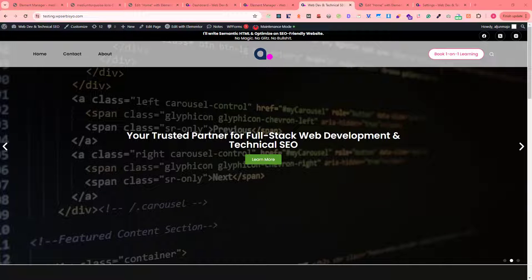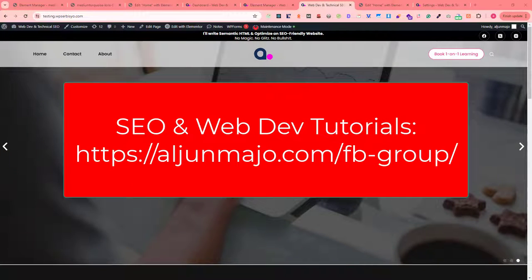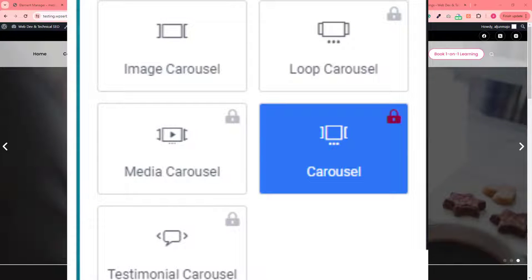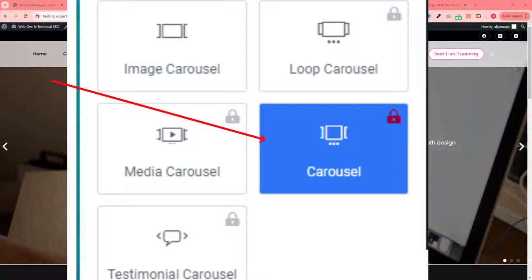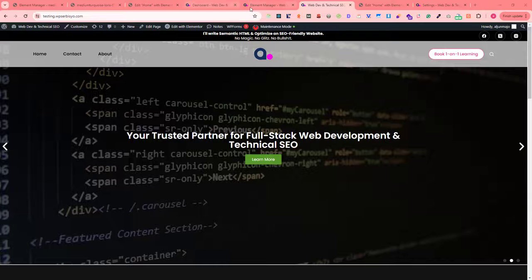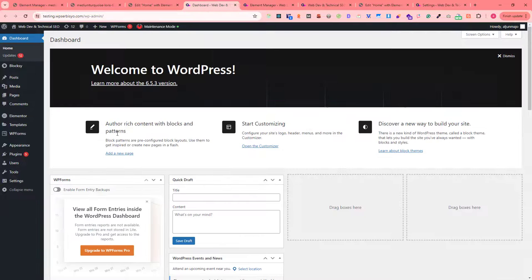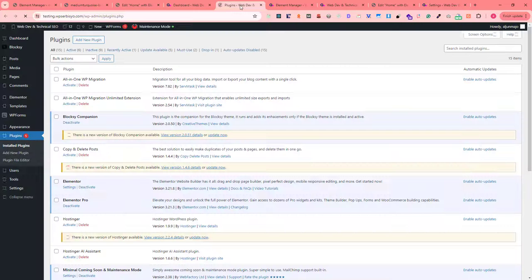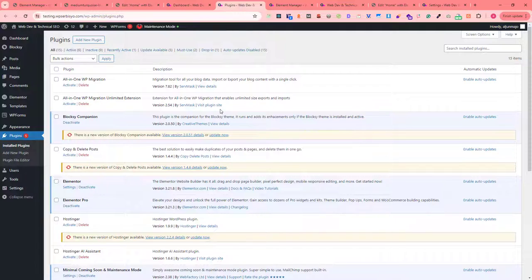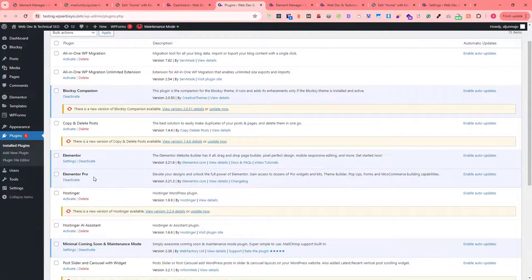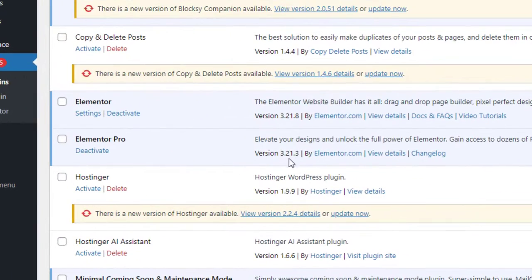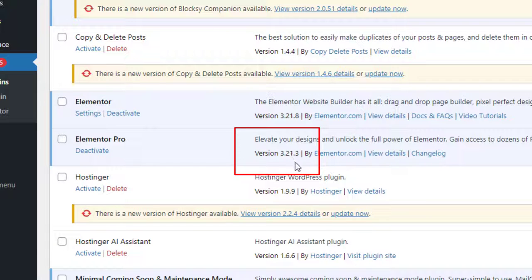In this video I will show you how to enable and fix the carousel widget of Elementor page builder. The Elementor Pro version I'm using when I recorded this video is version 3.21.3.